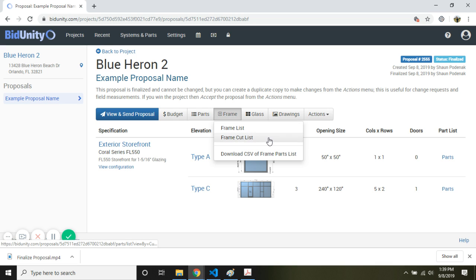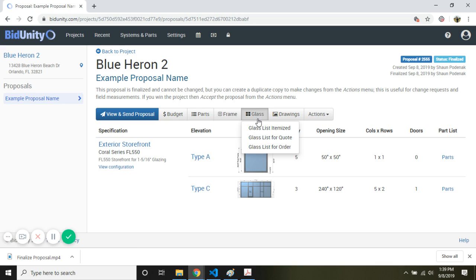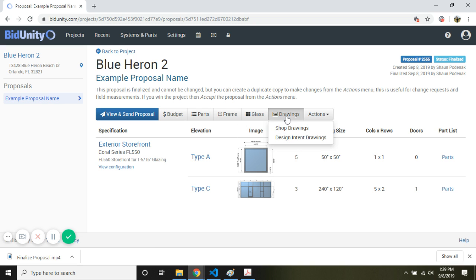We can look at our framing, like cuts, cut sizes, optimized cut list, download the information. You can look at our glass list. We can also look at drawings.